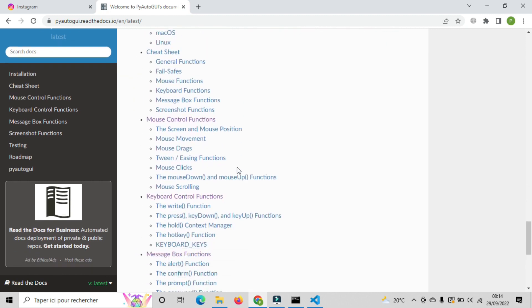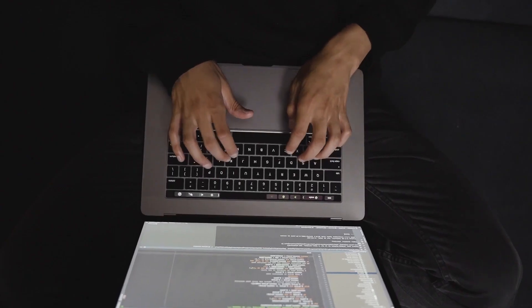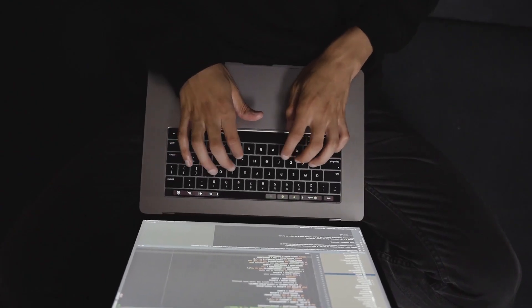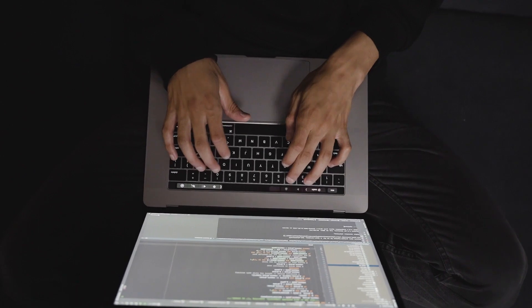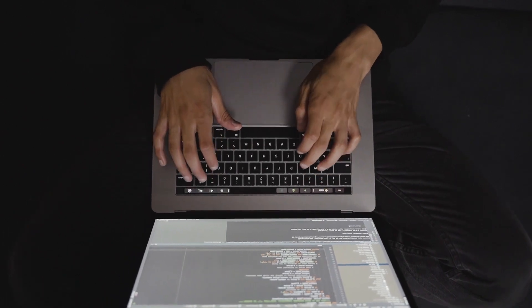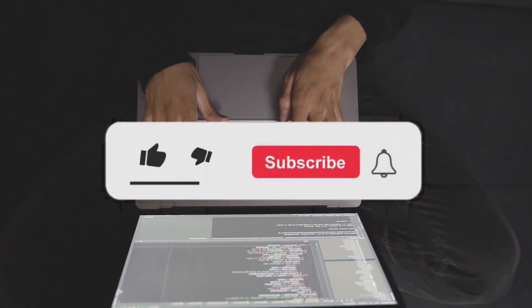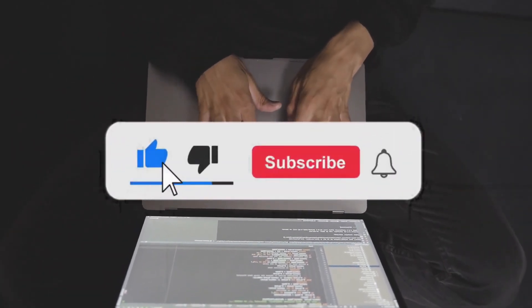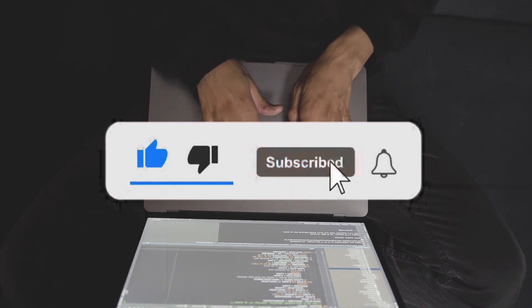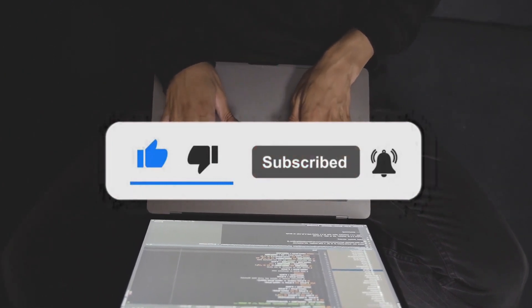So that's it for today. For the next videos, they will be about selenium and web scraping with beautiful soup. These two libraries will allow us to do more advanced stuffs that PyAutoGUI can't do. Don't forget guys to give this video a big thumbs up and subscribe as well if you're still not. See you in the next video.